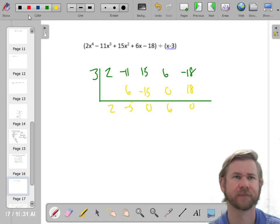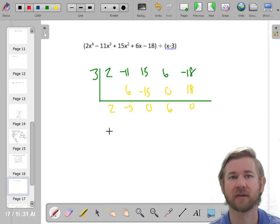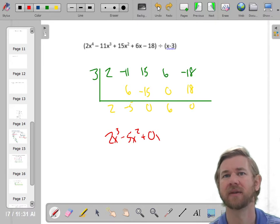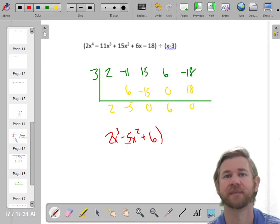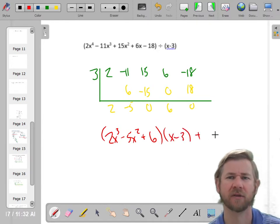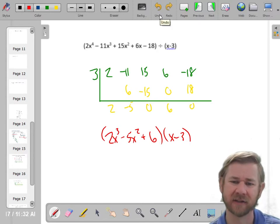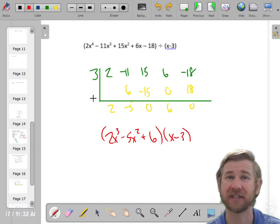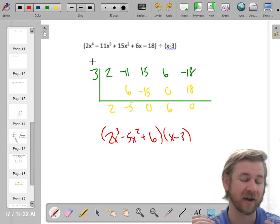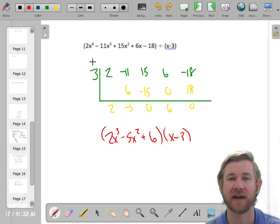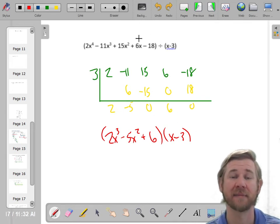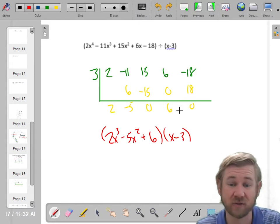That's kind of interesting — the remainder is 0. The quotient is one degree lower: 2x cubed minus 5x squared plus 6. And my divisor was x minus 3. If the remainder is 0, there is no remainder — that means x minus 3 is actually a factor. We just factored this polynomial using synthetic division, a strategy to factor polynomials we've never been able to factor before.